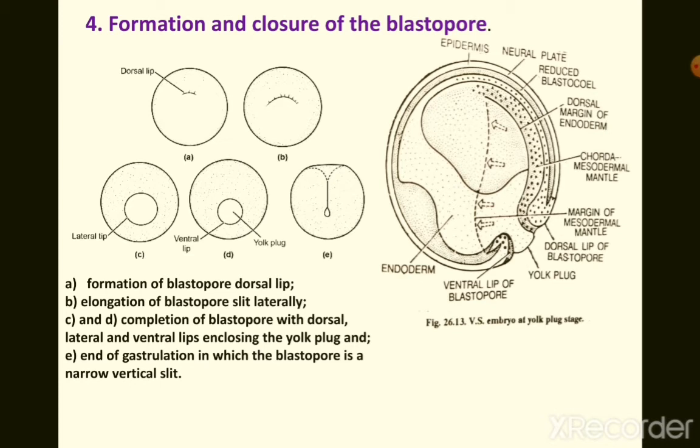As the lips of the blastopore are formed, the rim gradually shifts over the macromeres of the vegetal pole. Through the combined action of epiboly and convergence, the blastopore — which is a wide aperture in the initial stages — gradually narrows until it is recognizable as just a narrow slit, and the protruding yolk plug is drawn into the archenteron.